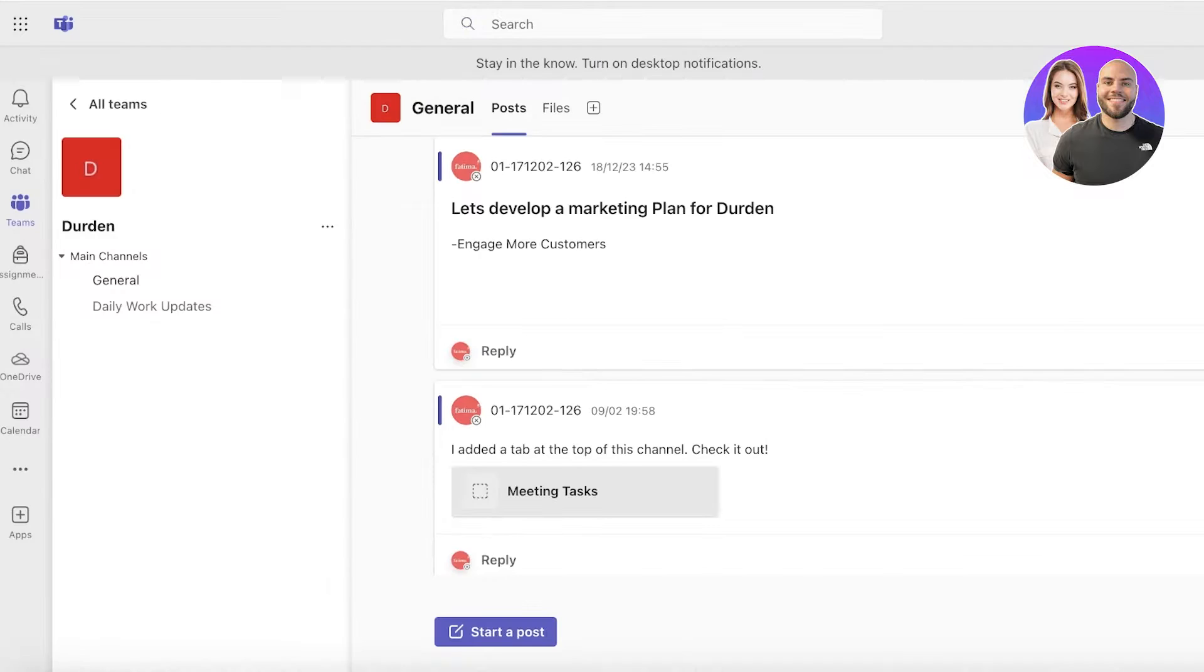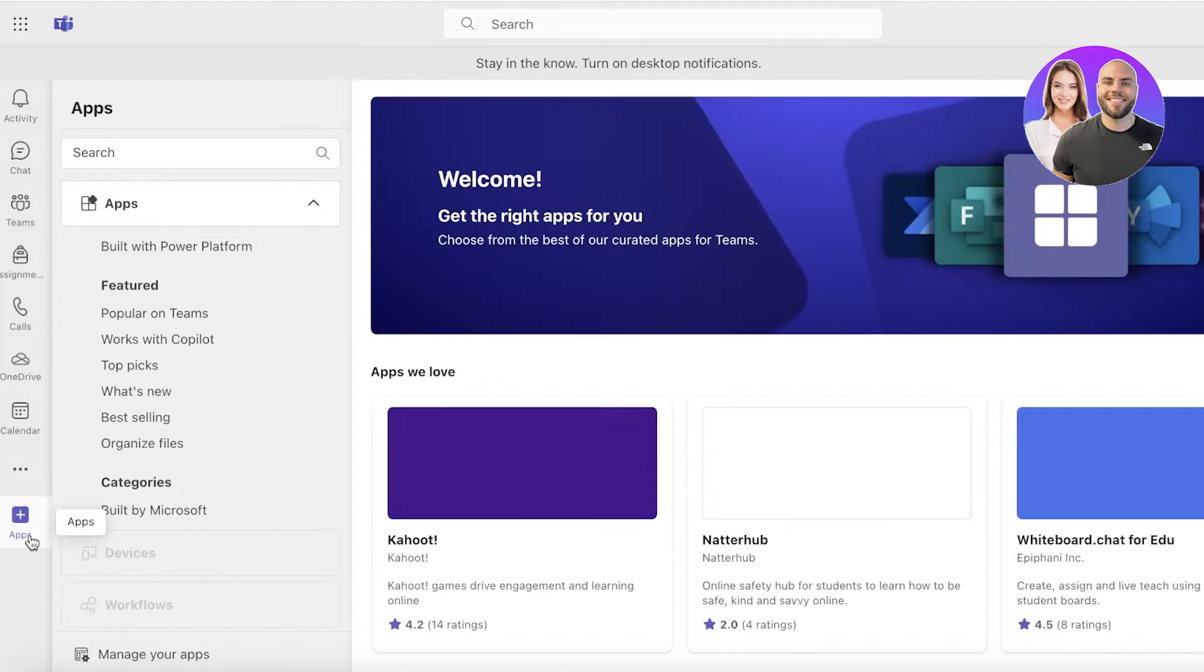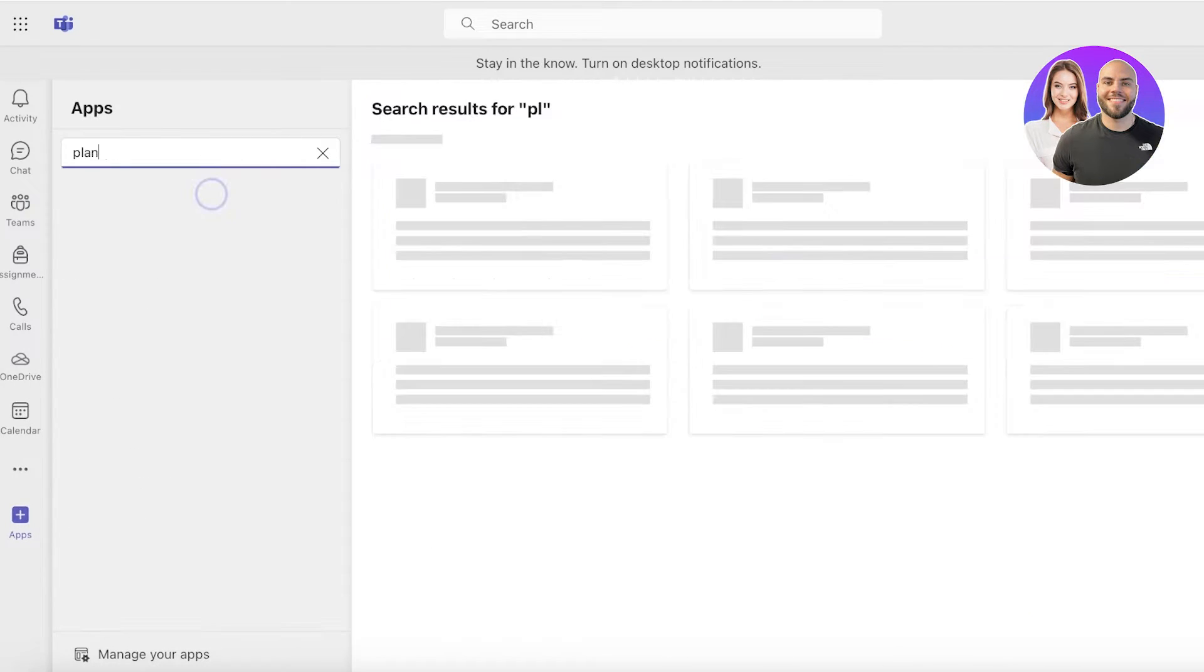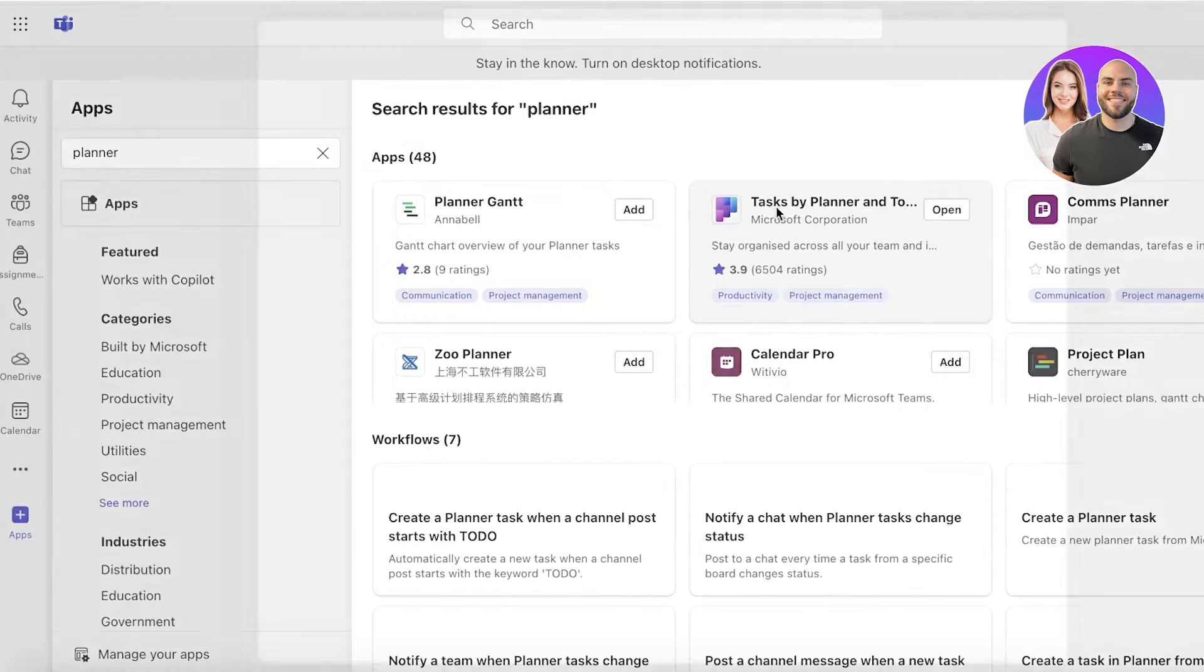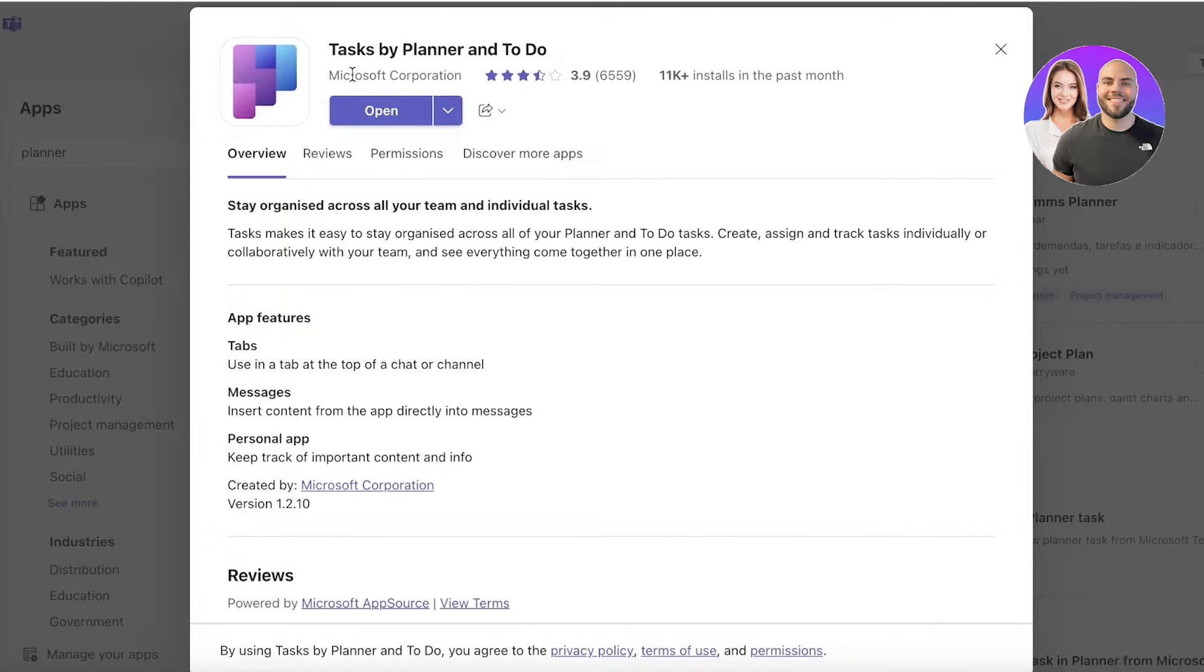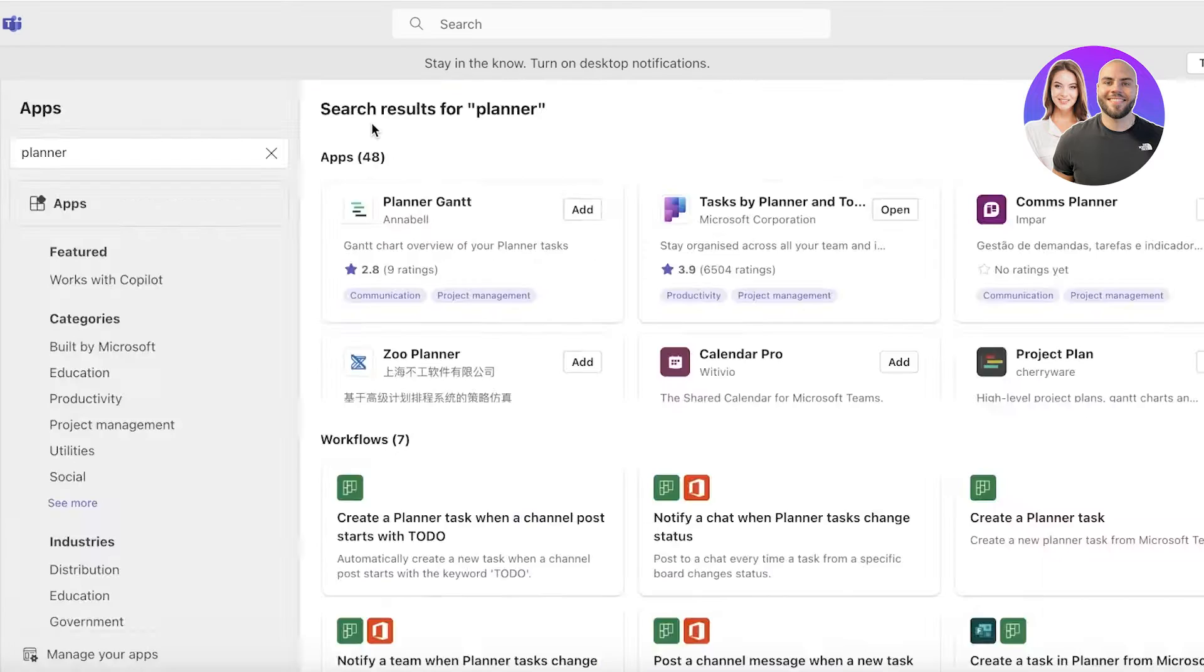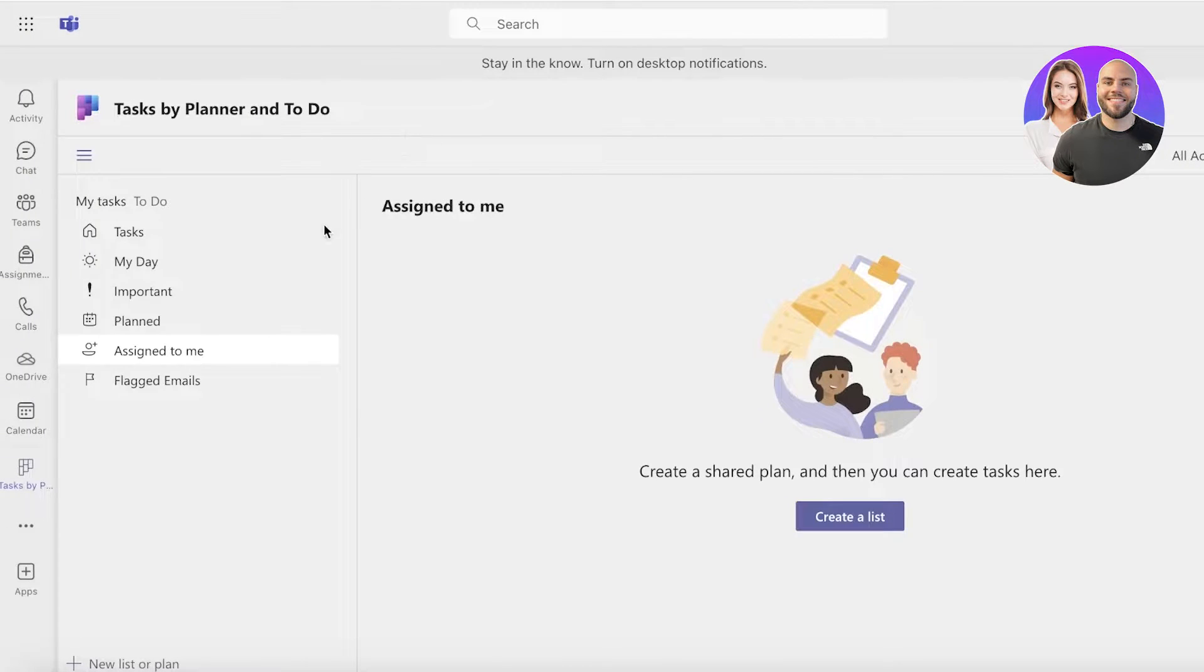However, you can do it directly on Microsoft Teams as well. For that, just go into Microsoft Teams, click on apps, and then search for planner. Once you search for planner, you will have this application. This is the one you want, which is Tasks by Planner and To Do. This is going to be by the Microsoft Corporation and you can open this up.